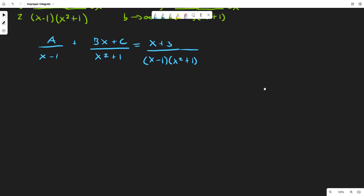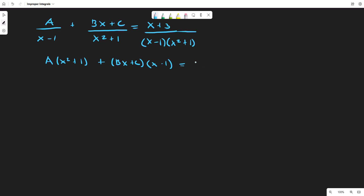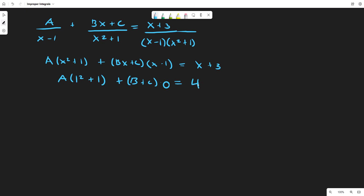We multiply by the least common denominator, which is (x-1)(x²+1), giving us A(x²+1) plus (Bx+C)(x-1) equals x+3. We can plug in specific values: if we plug in x=1, we get A(1+1) plus (B+C)(0) equals 4, so 2A=4, meaning A=2.